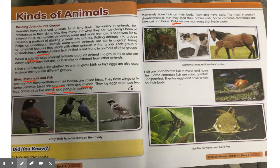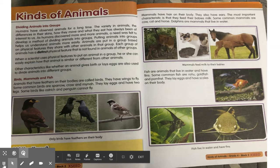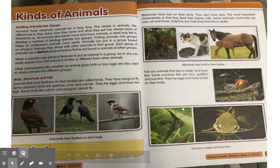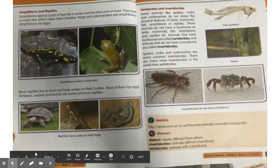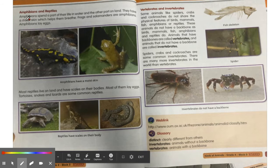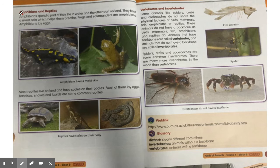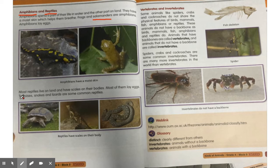Let's move to the next page. On the next page we have the keywords amphibians, reptiles, salamanders and next tortoise.